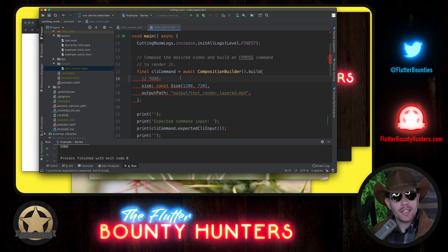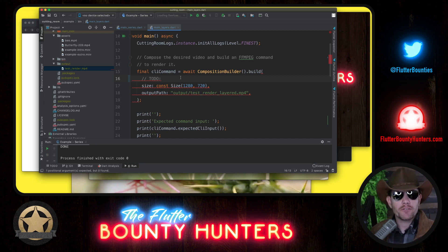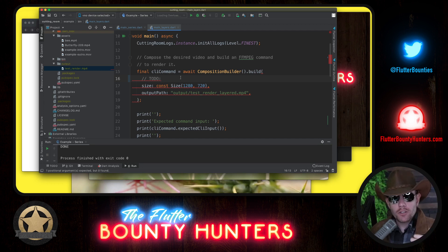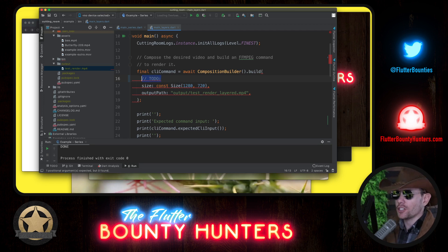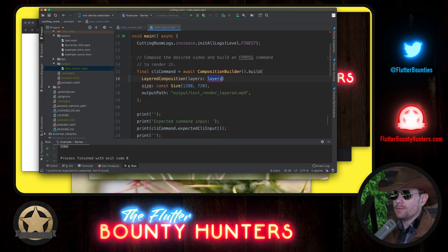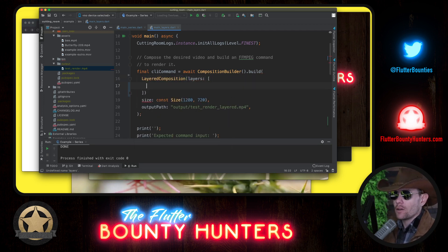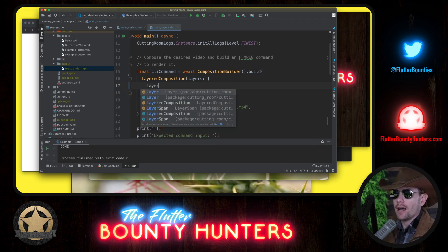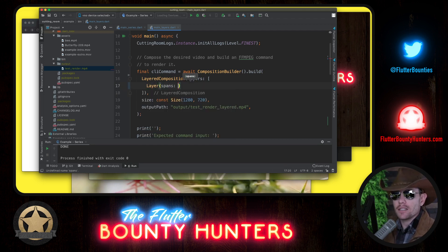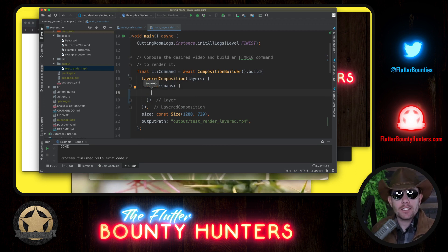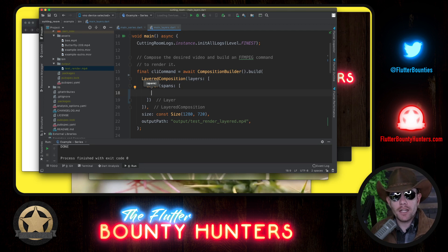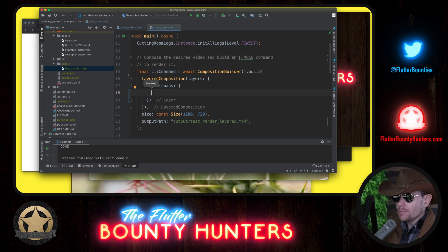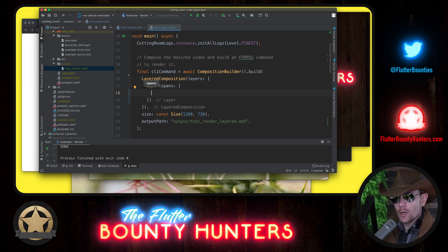You can almost think of it like a stack from Flutter where there's visual content on top of visual content. Those are layers in a layered composition. So let's say layered composition, which has some layers. Then we will define a layer, which has layer spans, because a layer in theory takes up all the time available in the video, but you might just have spans of content in that layer. For our content, we just want one layer span.